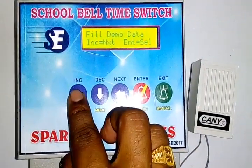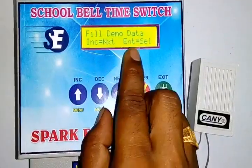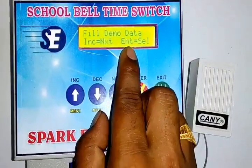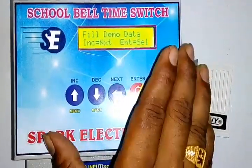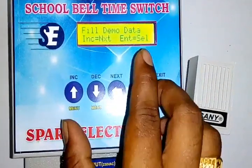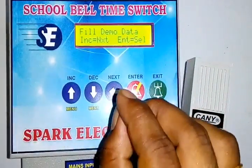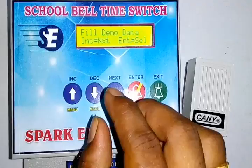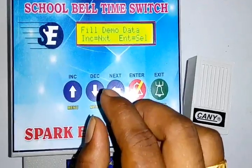Fill Demo Data. If you get this option, you will get sample program data to test the program. Then you will feed it.